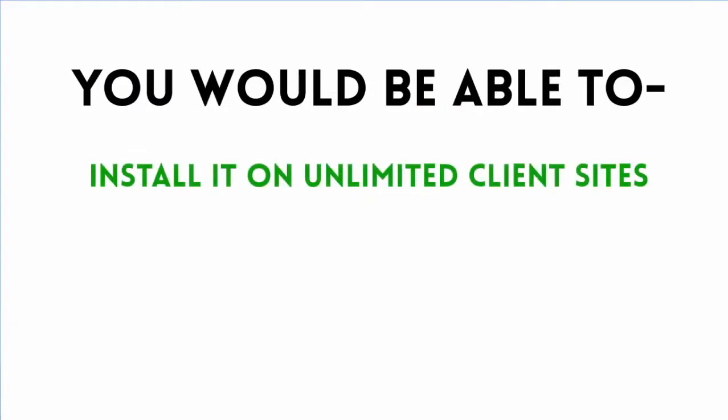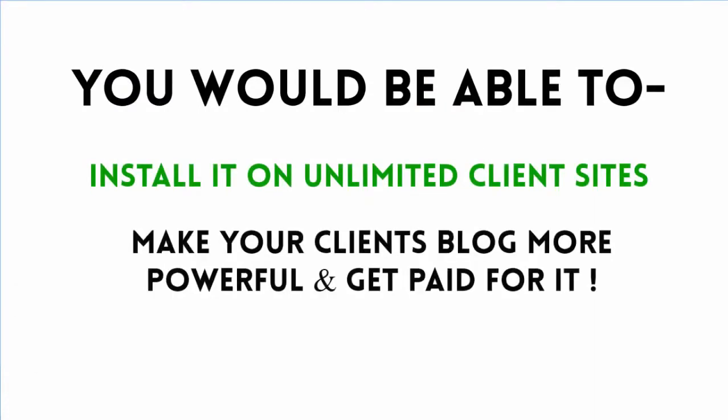This means you can help any number of clients make their websites and blogs more powerful and amazingly easy to use by adding this software to their site while getting paid for it. That's right, you get paid any amount you want.